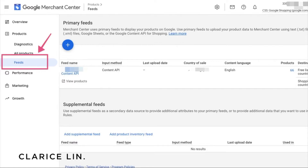That's something you want to set up on a one-time basis so you don't have to manage the product feed manually. If you're not using an automated feed and you're using Google Sheets or text files, you'll have to manually update it whenever you make product changes. I highly recommend you set up a content feed like what I have here. Once you have this set up and want to update the attribute 'identifier exists,' click on the feed name itself.